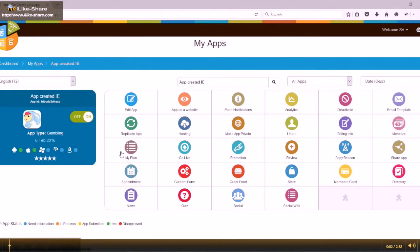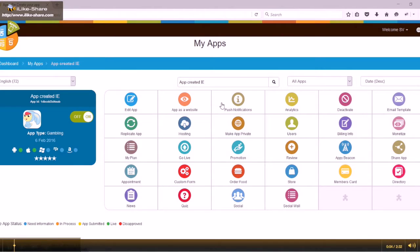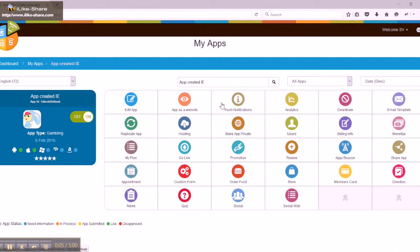Hello guys, today we're going to be learning how to set up geo push notifications. First go to the dashboard area and select my apps.